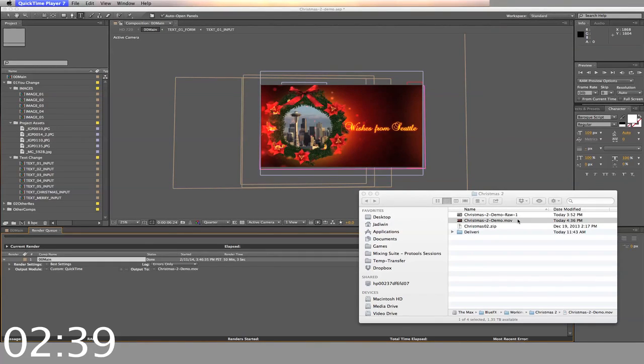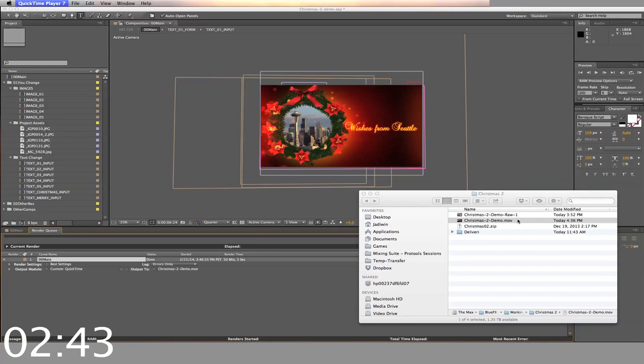You can download this template right now, just go ahead and click the Buy Now button. Thanks for watching!